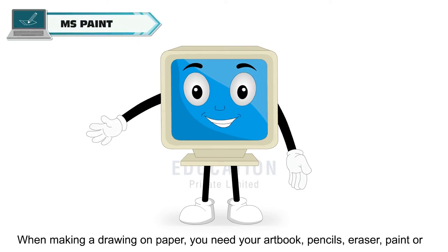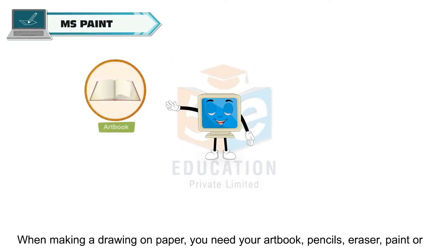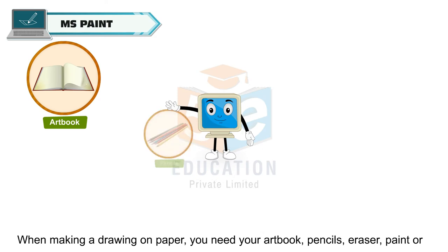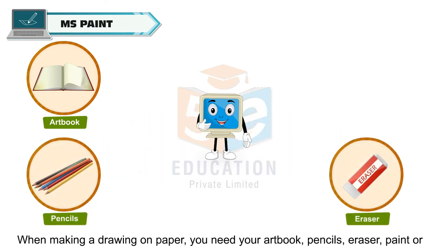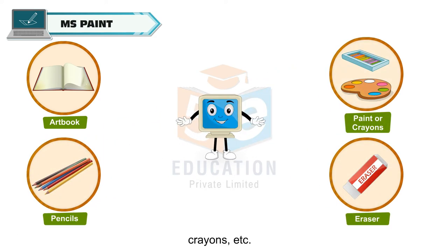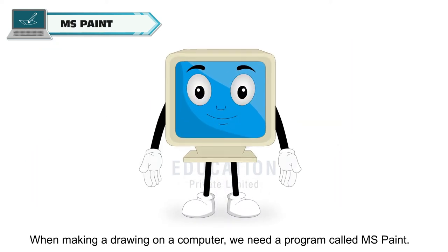When making a drawing on paper, you need your art book, pencils, eraser, paint or crayons, etc. When making a drawing on a computer, we need a program called MS Paint.